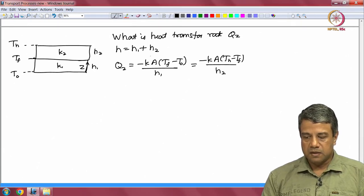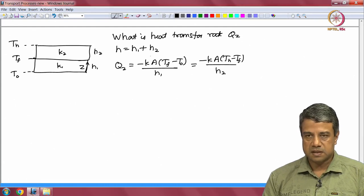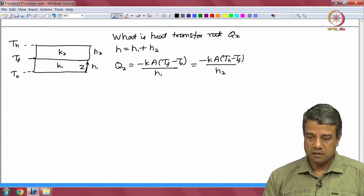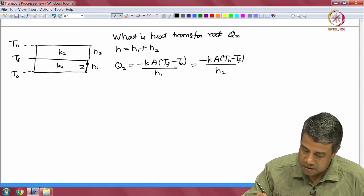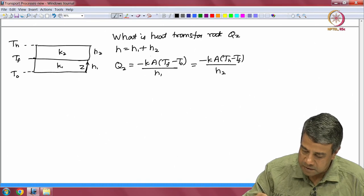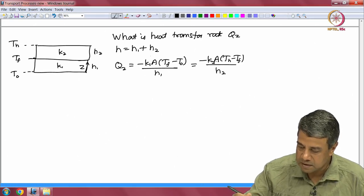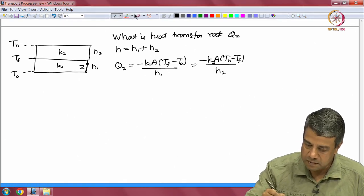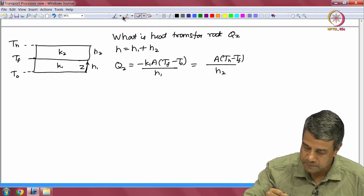I can use this equality condition to find out what T_f is. I should note that I must use different conductivities k1 and k2 for the two slabs, since the thermal conductivity of the first slab is different from that of the second.